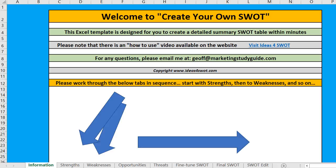In this video, I will show you how to create a SWOT table that is quite detailed very, very quickly. You can do this by downloading the template that is available at this site here, IdeasForSWOT.com — it's a free template for download.